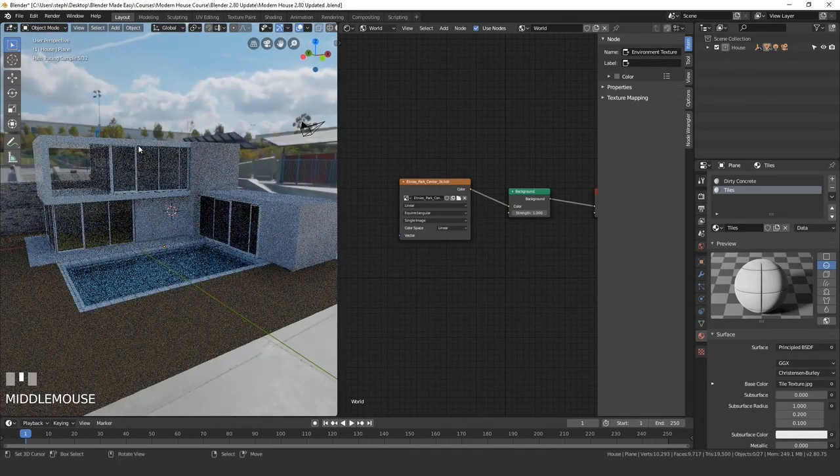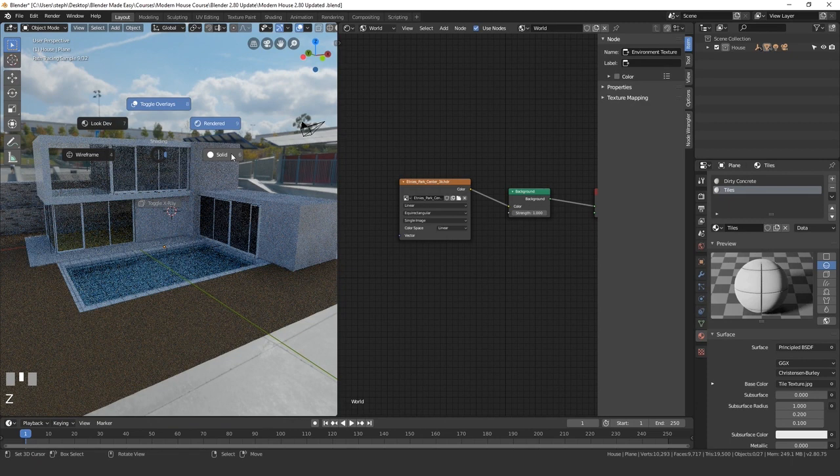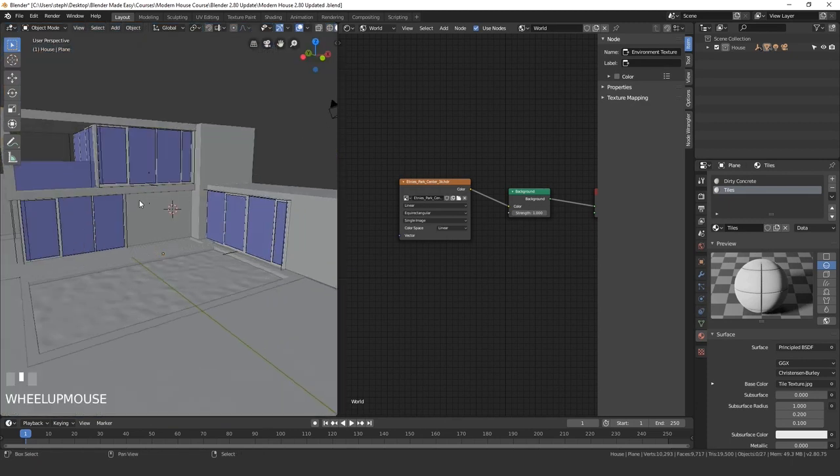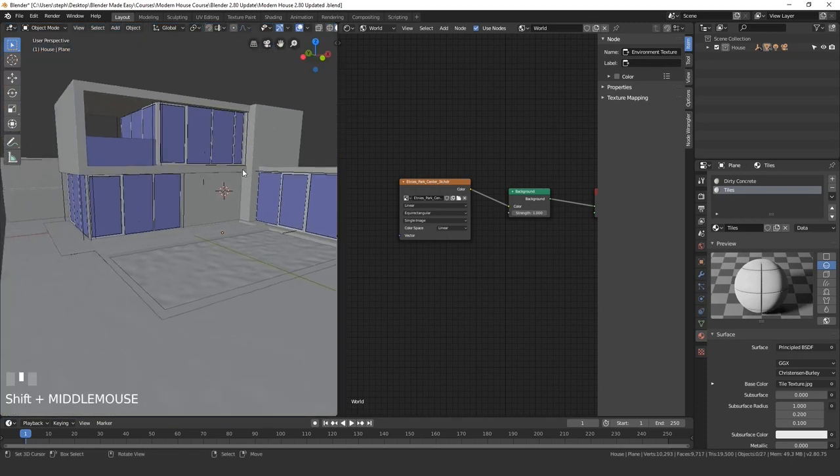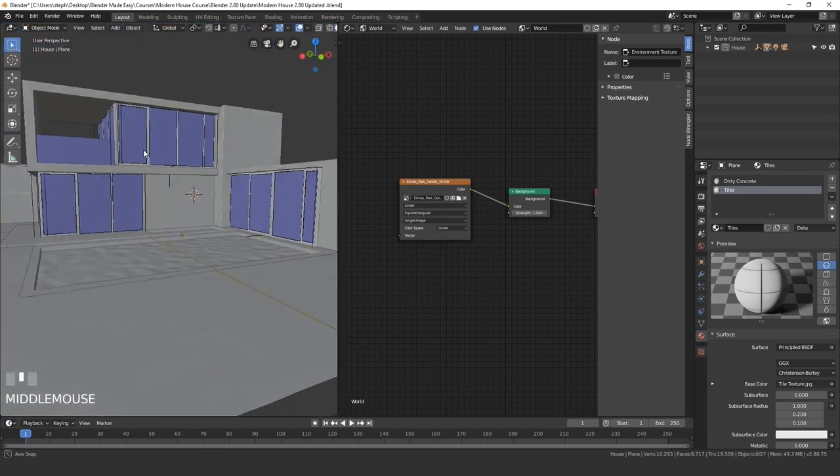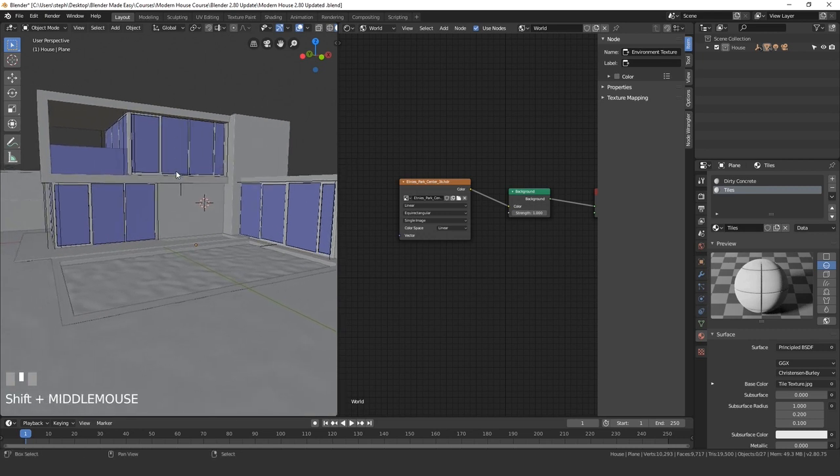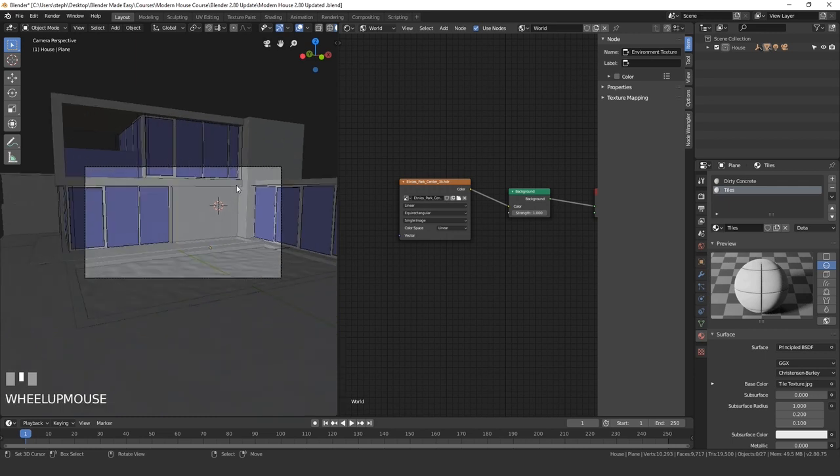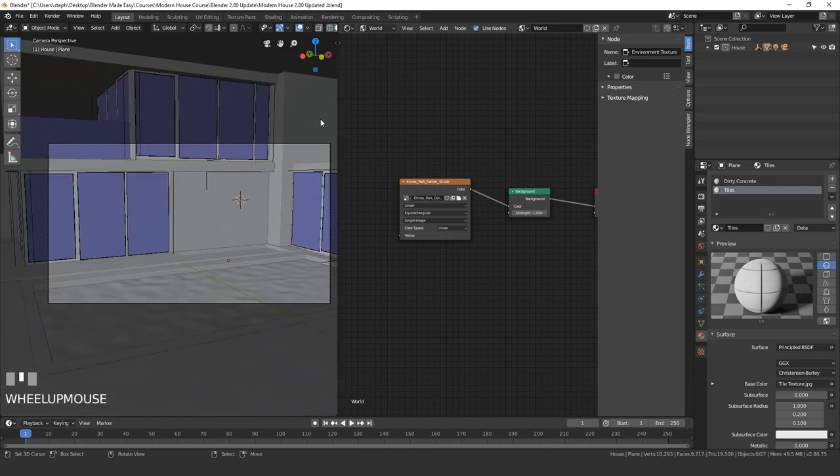Let's go ahead and position the camera. So I'm going to go back into solid view and then place my viewport right about here. And then I'm going to press ctrl alt and then numpad zero. This will snap my camera to view. On a Mac it is command option zero.